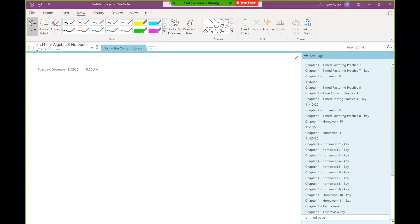For questions, you guys can either say it aloud or probably easier to type it into the chat, so I have a little running tally of what we need to look at.